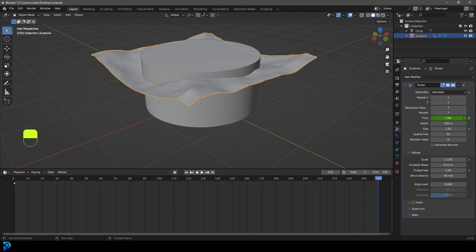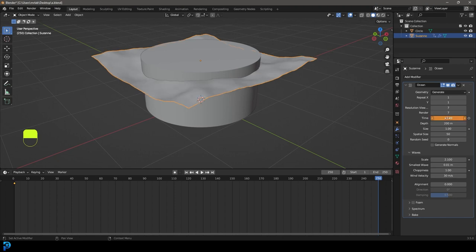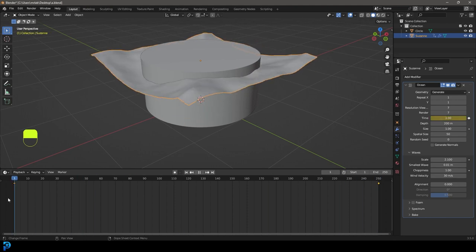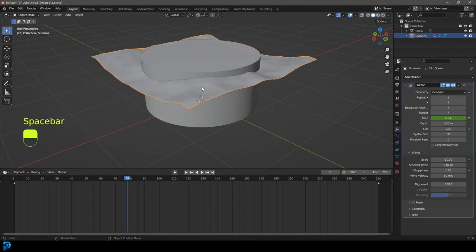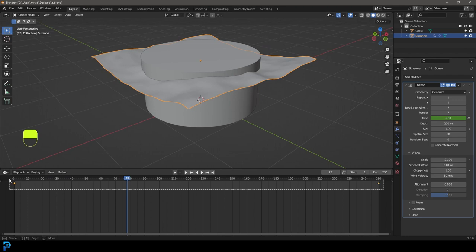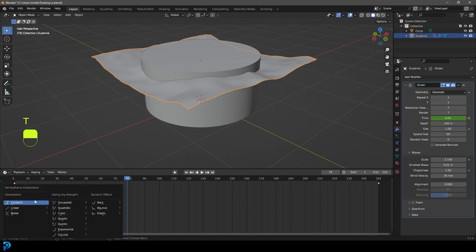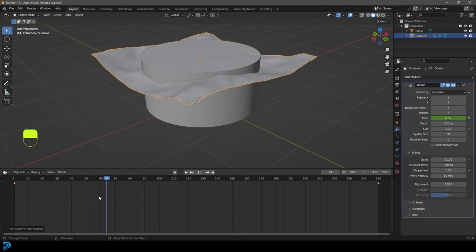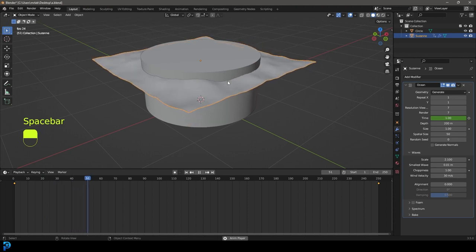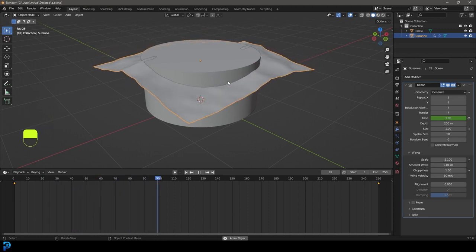Go to frame 250 and set the time to 23, then click Animate Property again to set a keyframe there. Now go to frame 1 and hit the spacebar — you should see it has some nice timing. It has a bezier curve on the animation, but we want it to be linear. Grab these keyframes, press T, and make it linear so it doesn't ease in and out — just a steady, constant speed.